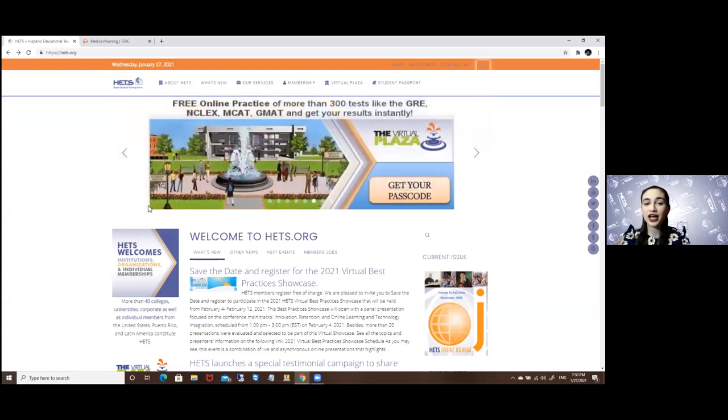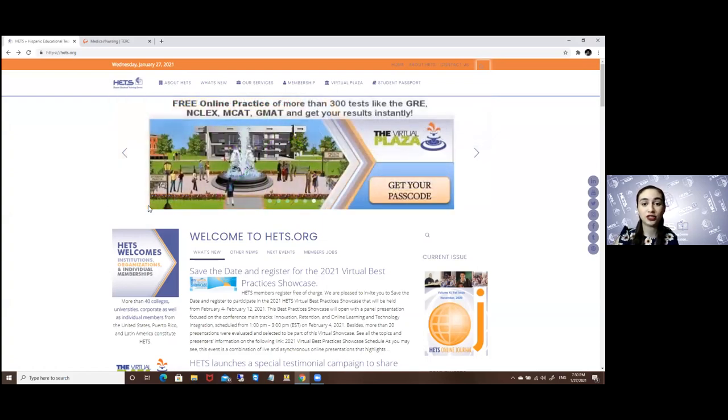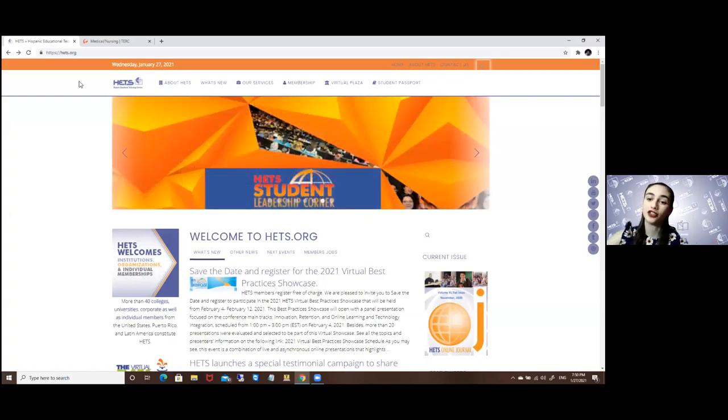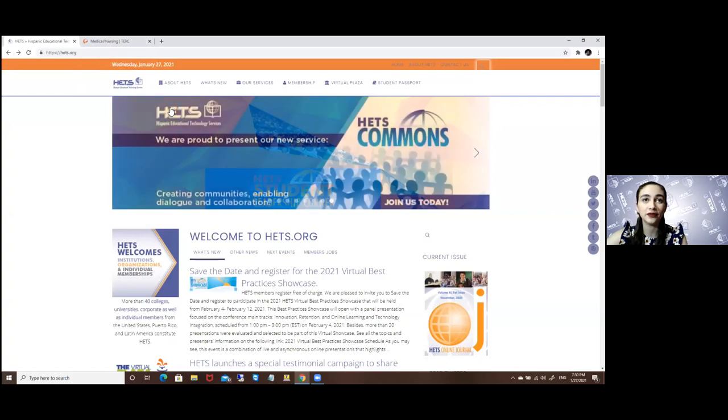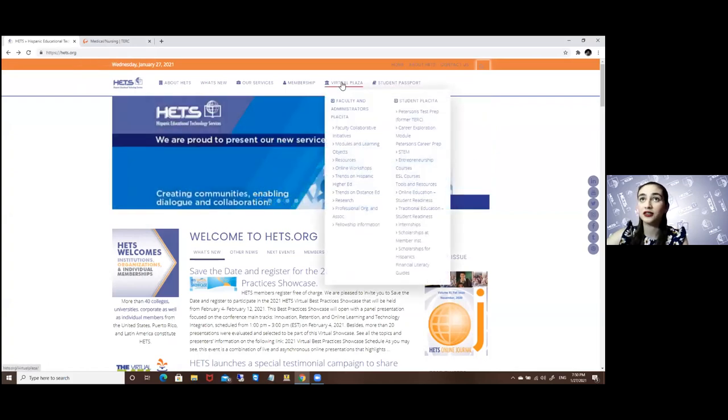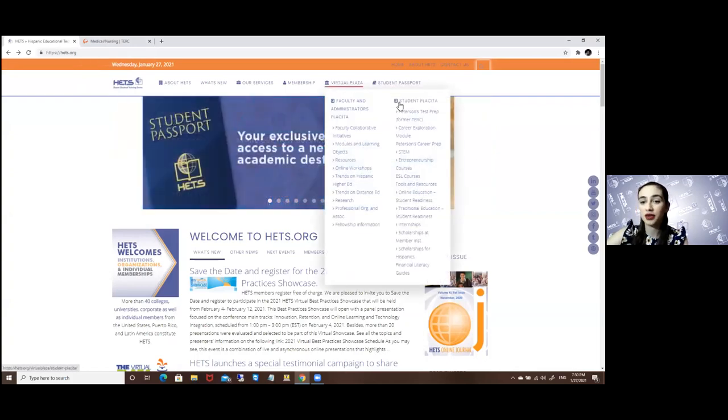To access these resources, first you must begin in our main page, which is heads.org, which is the page you're seeing right now on your screen. To access them, you will access the Virtual Plaza and then Student Placita.